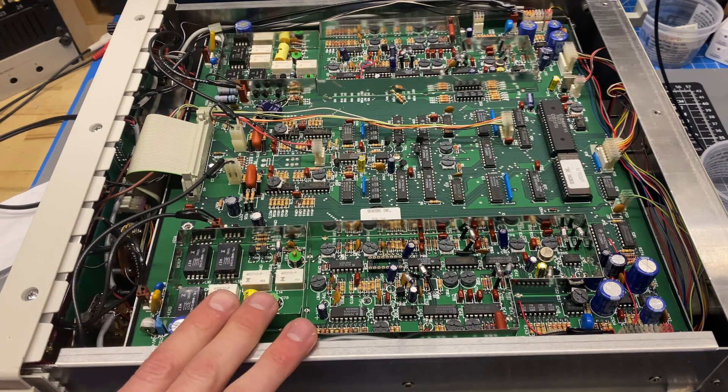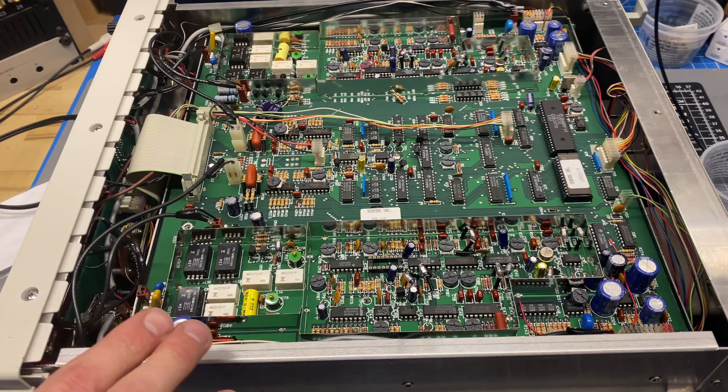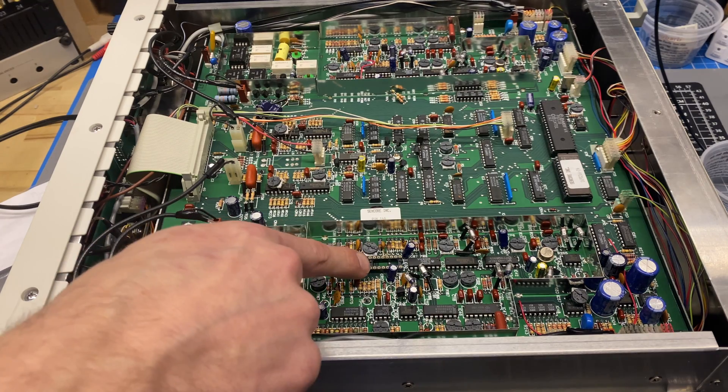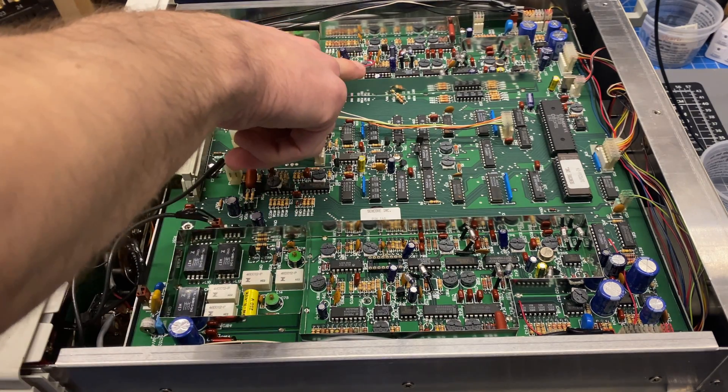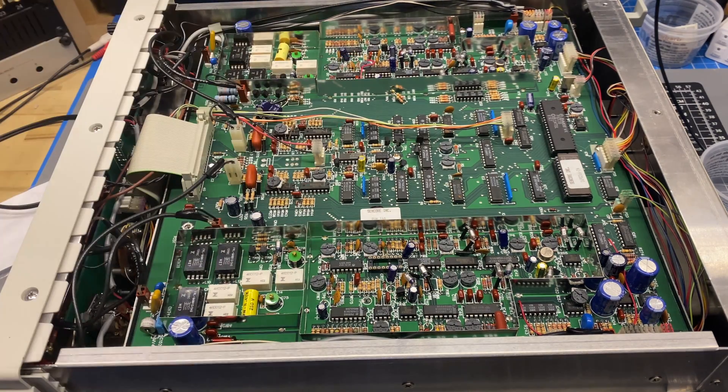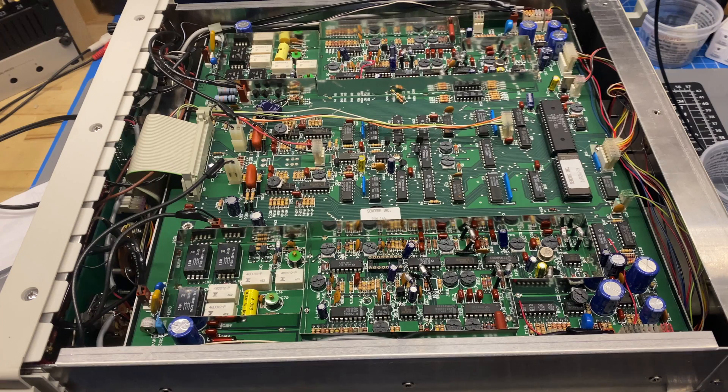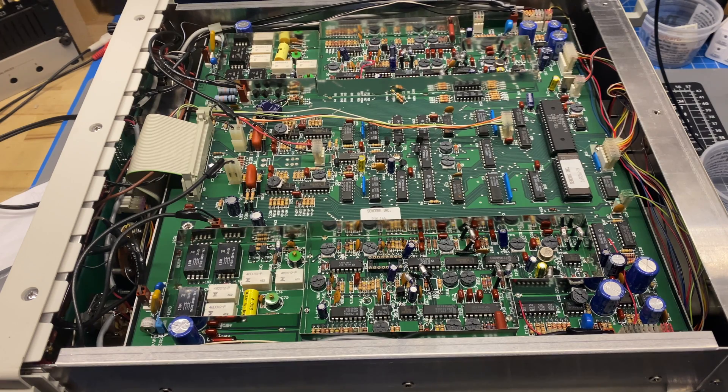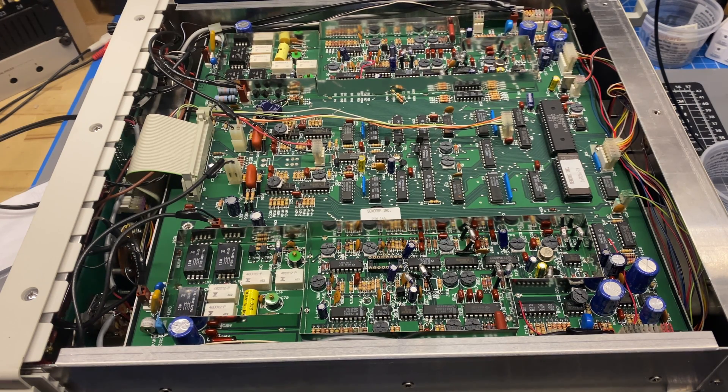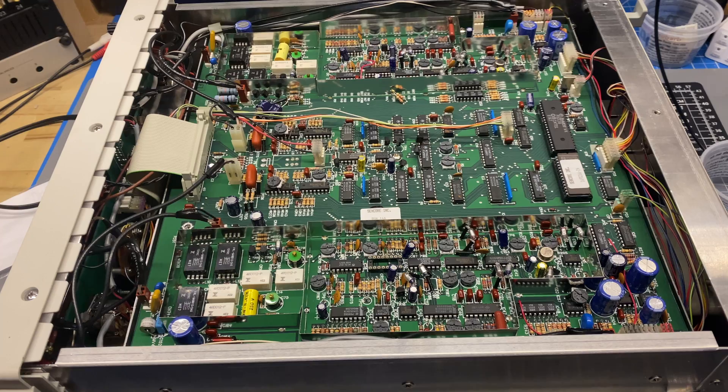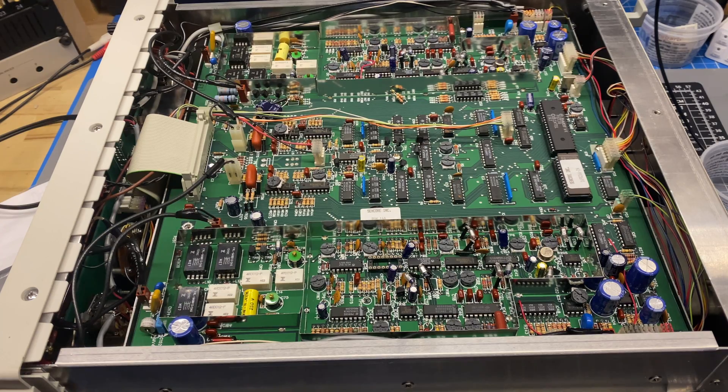Okay, the board is reinstalled in the unit. You can see the socket here. While I was in there, I also socketed the other IC from the other channel. I figure if this IC has failed once, it may fail again in the future, so I might as well put a socket on the other channel while I'm in there.